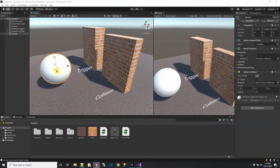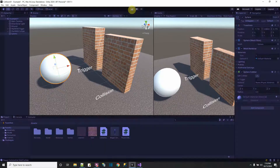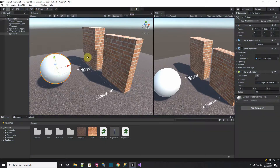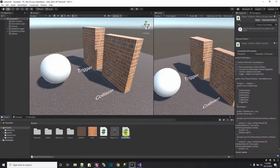Here is a sphere — it has a collider. There are two walls. Before I press play, I'm going to put a script on the sphere — the player collide script — so let me put that on the sphere.